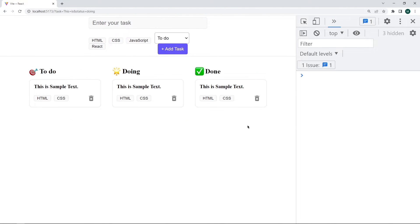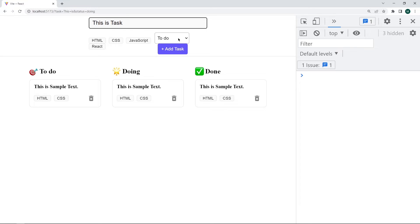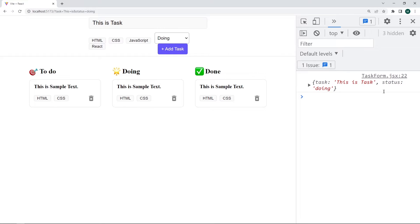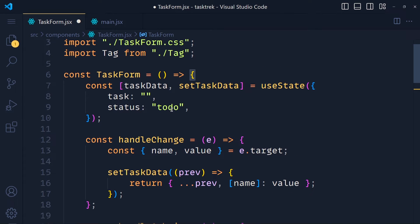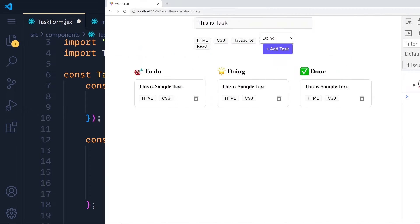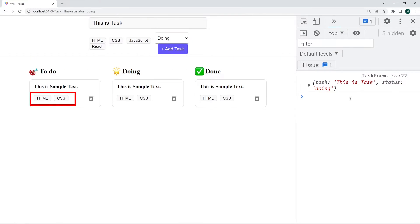Here I have a modern to-do application where we already handle the input field and dropdown, and we store those values in a form state variable. When we add a task, we display those values in a card. But we also have tags which we want to display in the task card, so let's see how we can handle these tags.